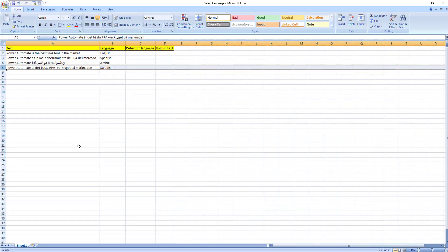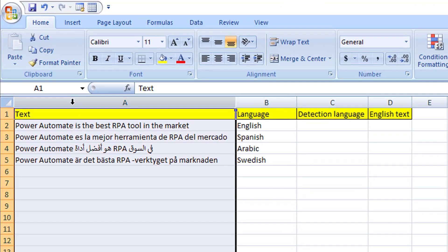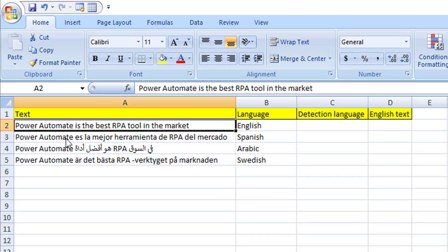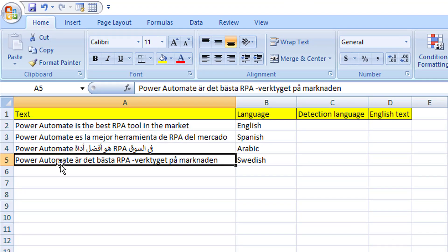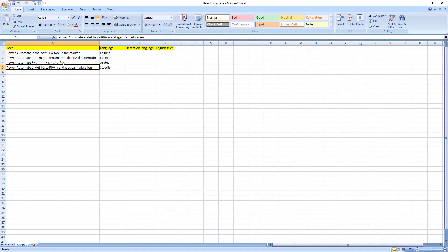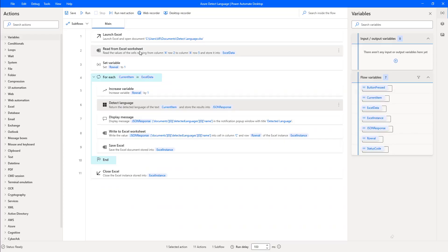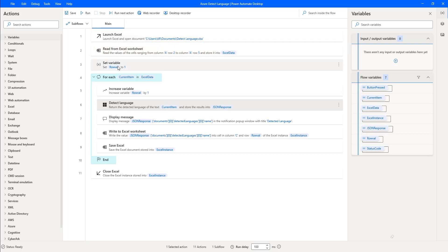Let me show you the Excel once more. I'm having the text in rows A2, A3, A4, and A5. These go through the loop, so I have set Read from Excel Worksheet to read from row A2 through row A5 and store it in ExcelData. I have not re-developed these steps now because these actions — Launch Excel, Read from Excel Worksheet, Set Variable — are all actions we have already covered in our previous sessions.